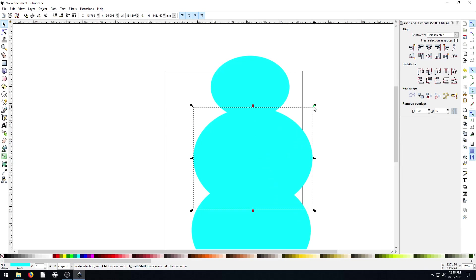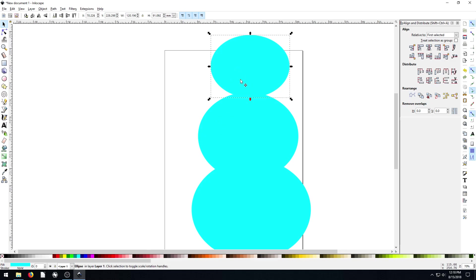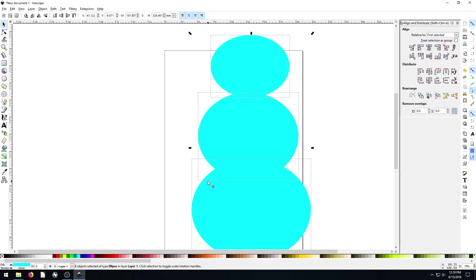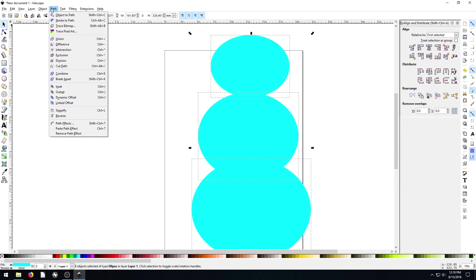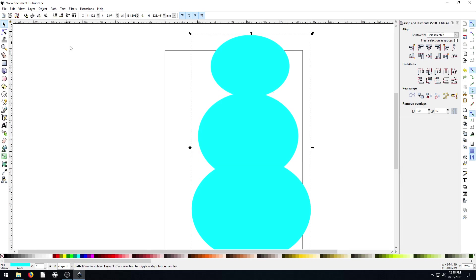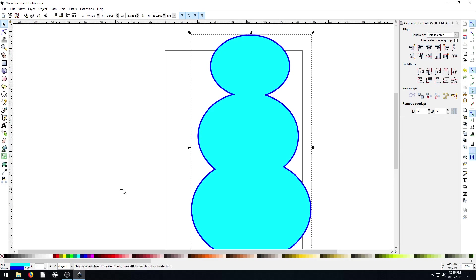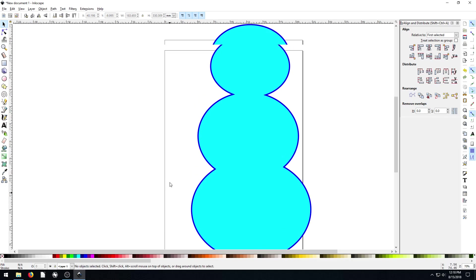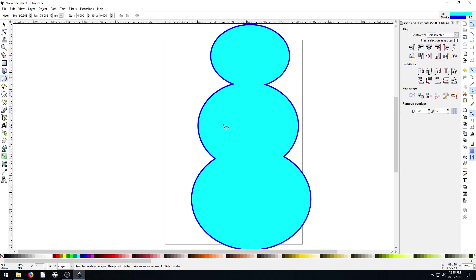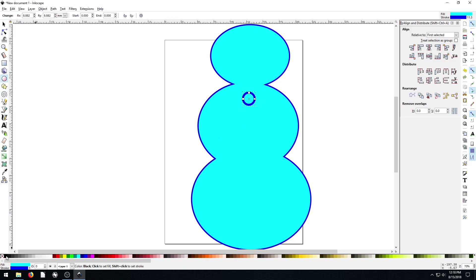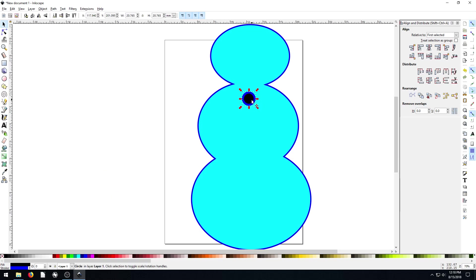So we have a snowman here. And actually we'll use something that we did in our last tutorial, which is we'll select all three of these. And we will go to path union and make them all one thing. And that way when we hold down shift we'll give it a nice blue outline. So now we have a nice looking little snowman here. And we want to create some buttons on the snowman. So we'll create a button and we'll make the whole thing black with a blue outline. So we have some buttons here.